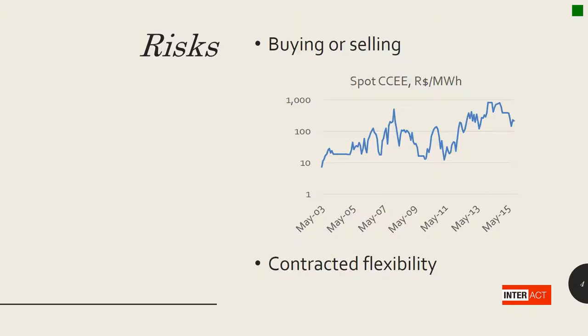And what can be seen here in this graph is that there is a huge volatility. Power prices at the spot cost may go from a few reals per megawatt hour to a thousand reals per megawatt hour.